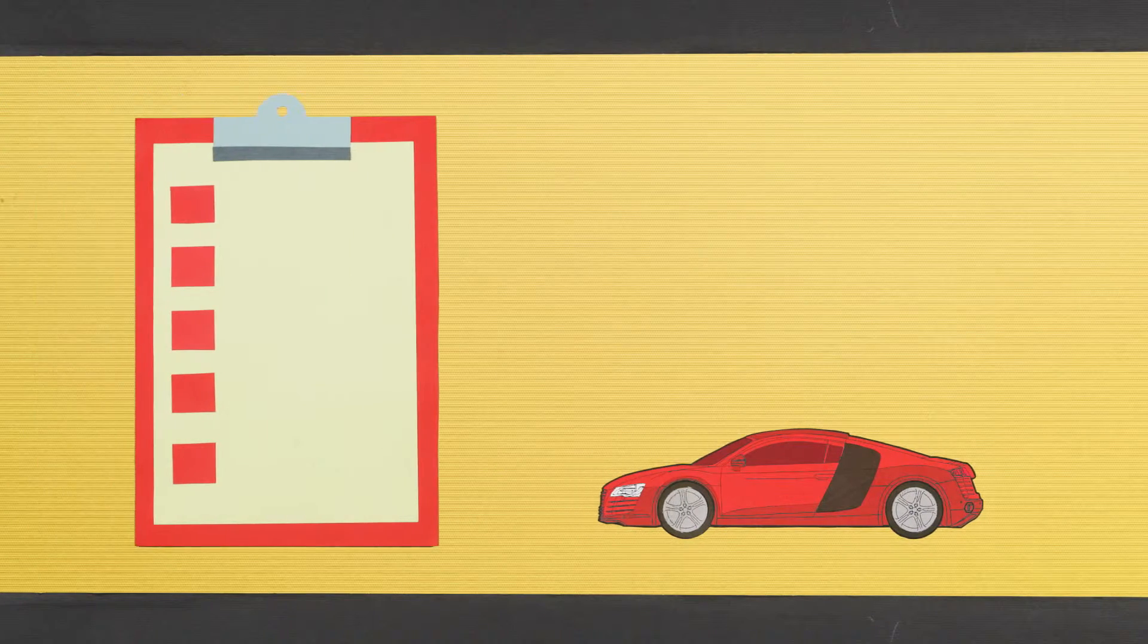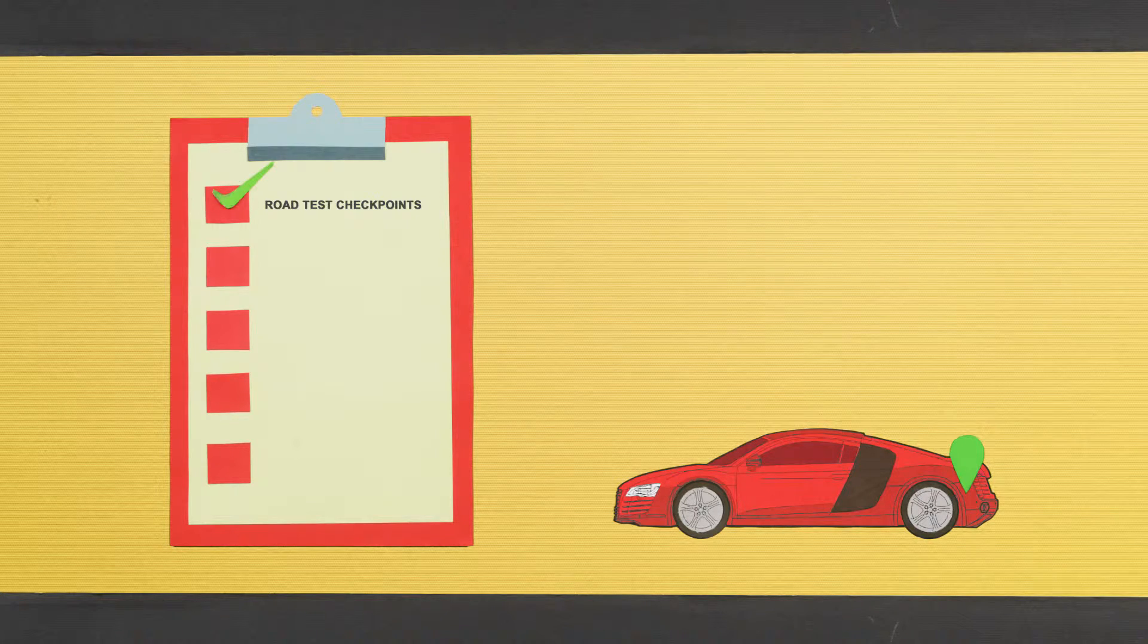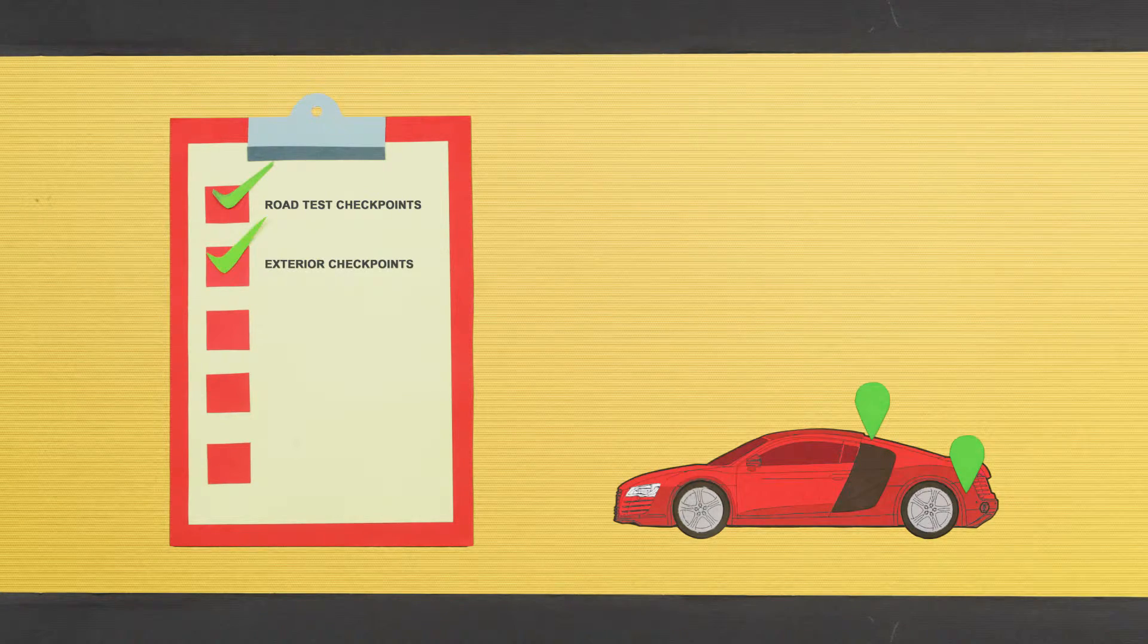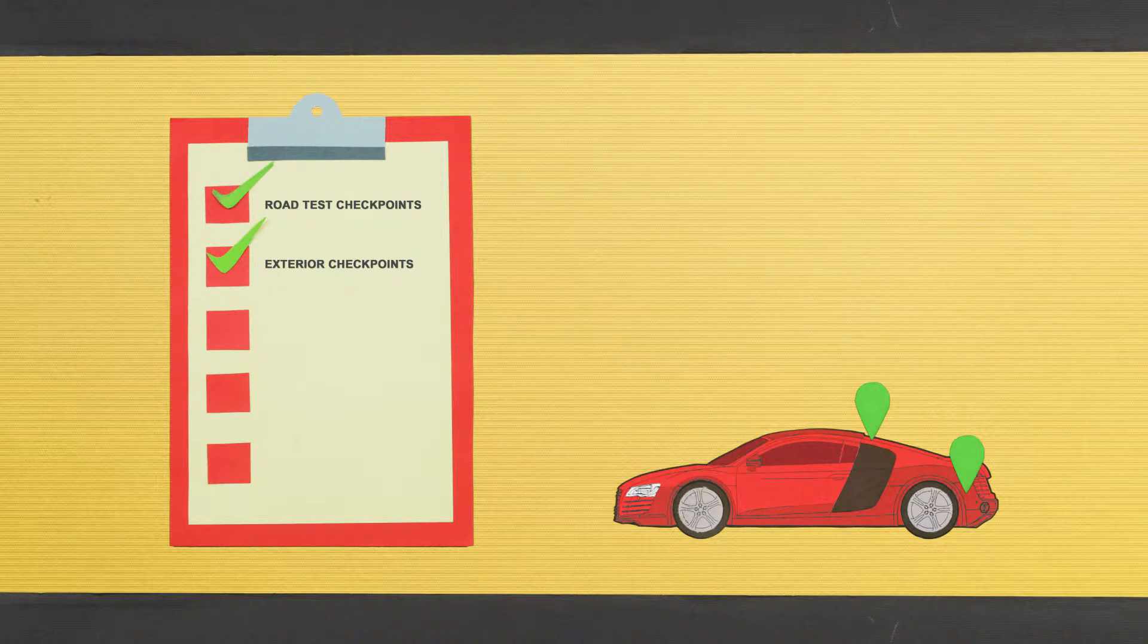Starting with a complete service history, every car is put through a rigorous road test. Detailed bodywork to remove any dents, scratches, or scuffs.